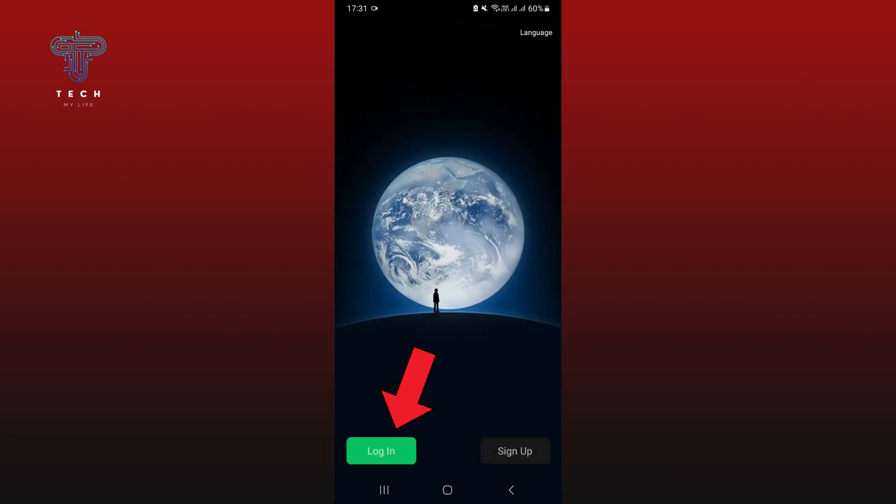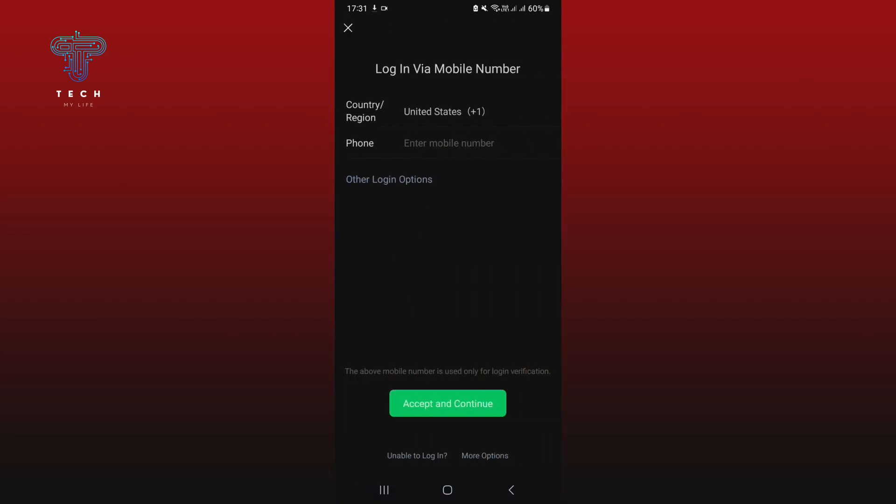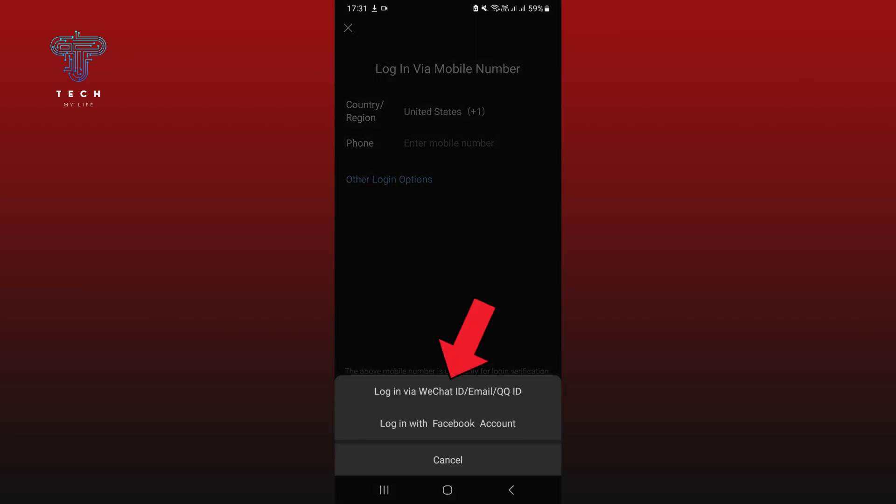Tap on login at the bottom left of your screen, tap on other login options, tap on login via WeChat ID.